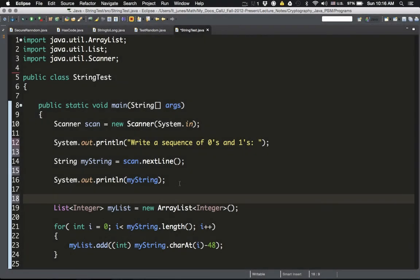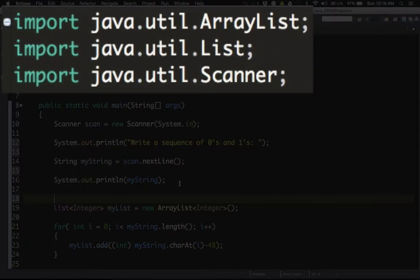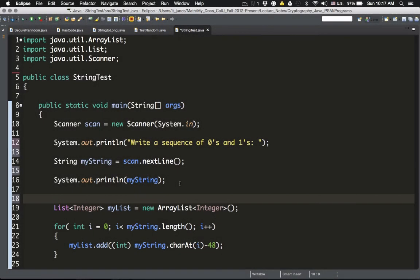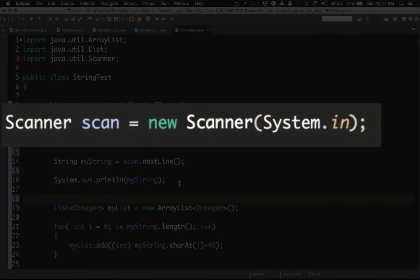I'm here in the Eclipse application, and as you can see I've already typed the full program. What it does is read the string of zeros and ones from the user and transform it into a list of integer zeros and ones. The first part involves importing several things: the ArrayList, the List, and the Scanner, because we're asking the user for input.